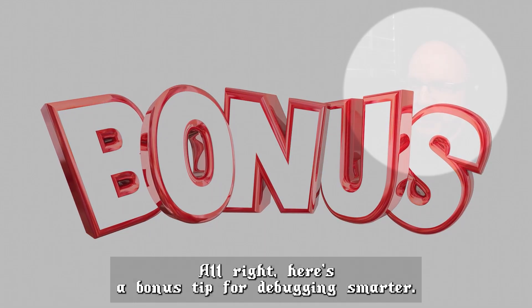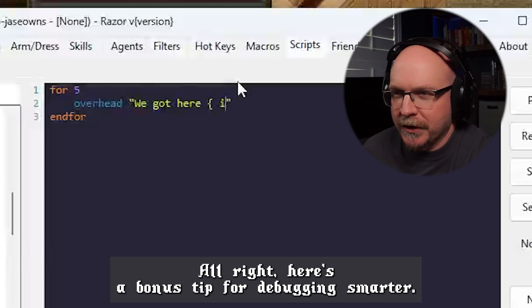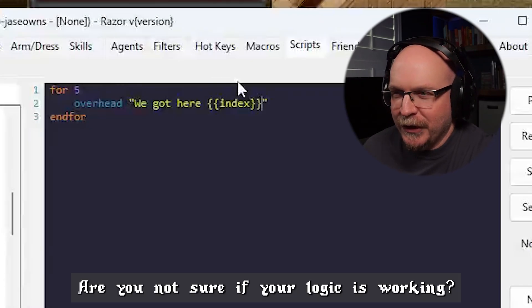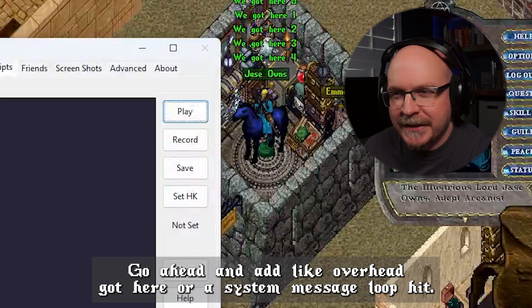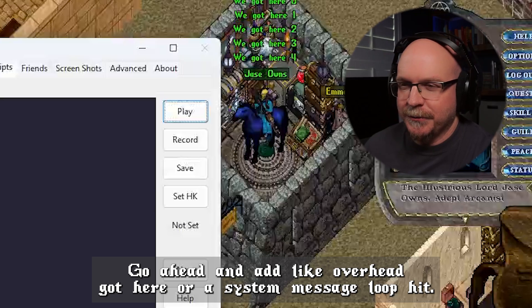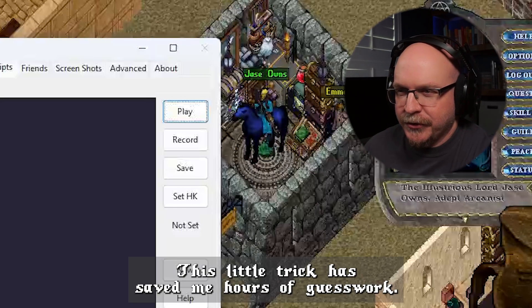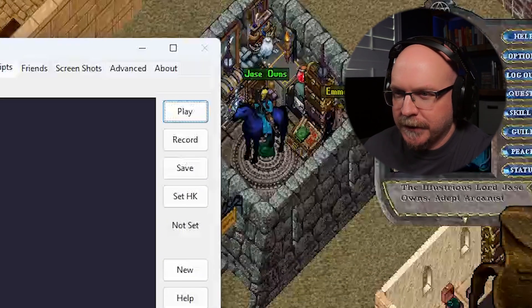Here's a bonus tip for debugging smarter. Are you not sure if your logic is working? Go ahead and add like overhead 'got here' or a system message 'loop hit'. This little trick has saved me hours of guesswork.